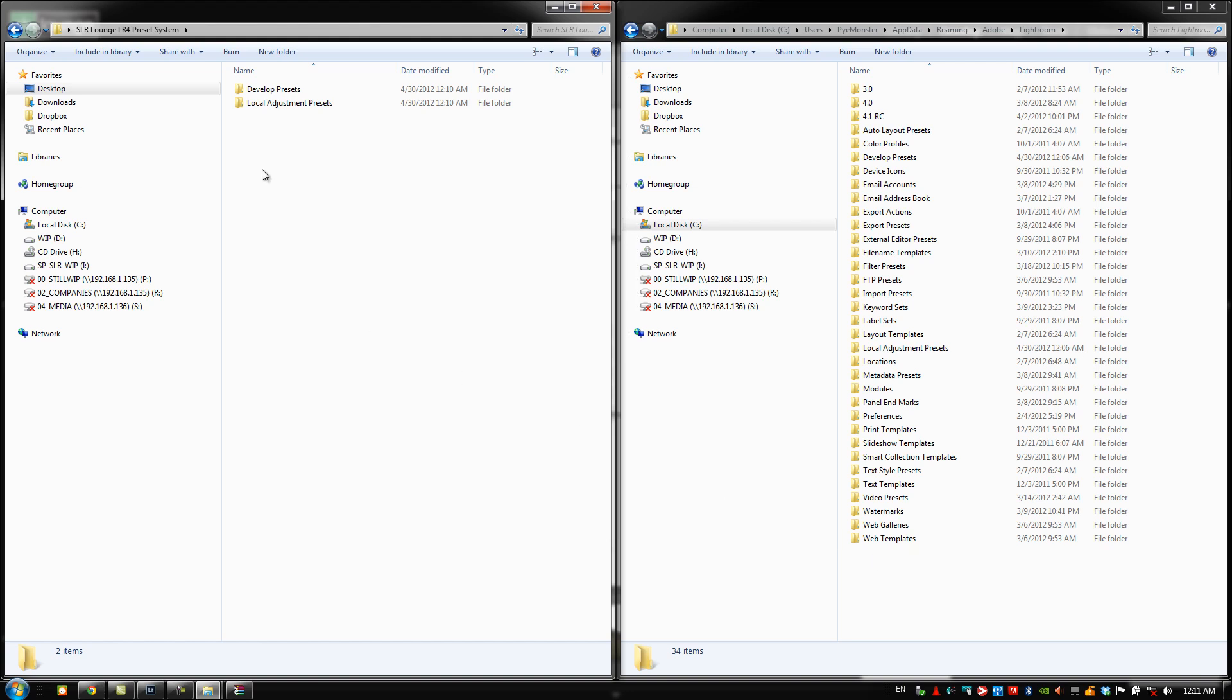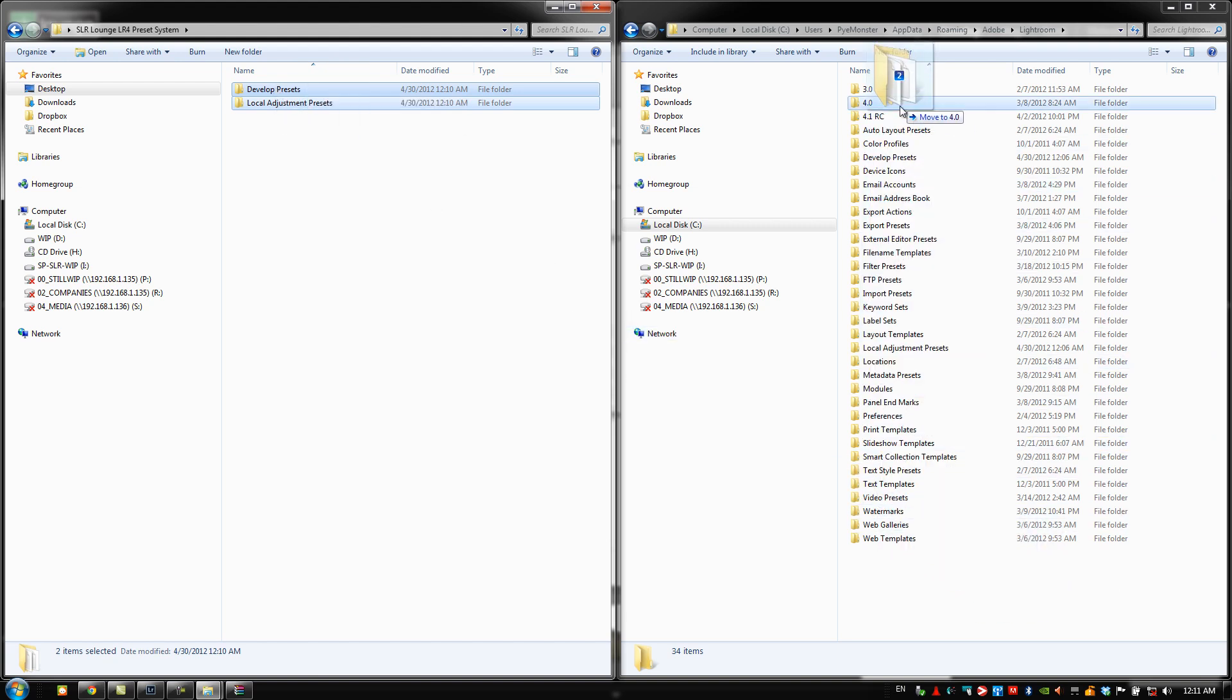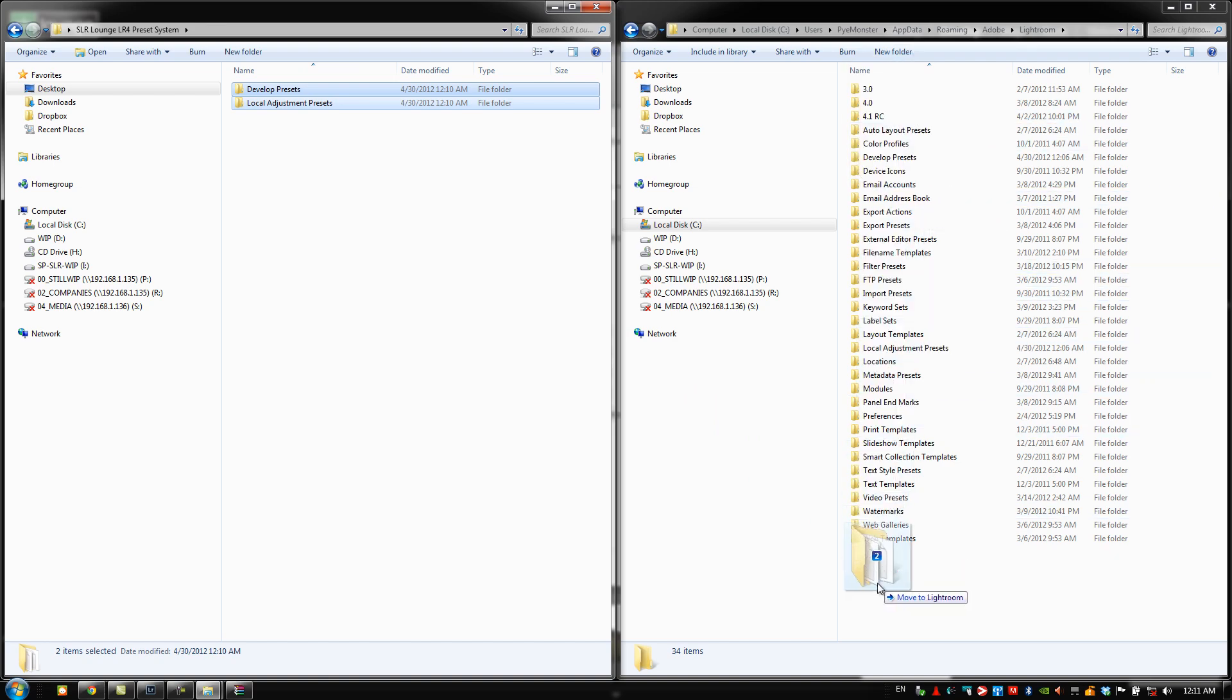all you have to do is take the develop presets and local adjustment presets from here, drag and drop it onto this side right here, and make sure you don't put it in any of these folders. You just want to put it right here over the white so it goes inside this base folder.